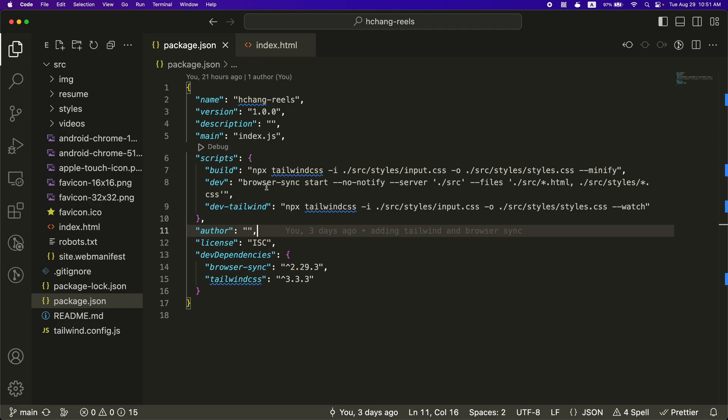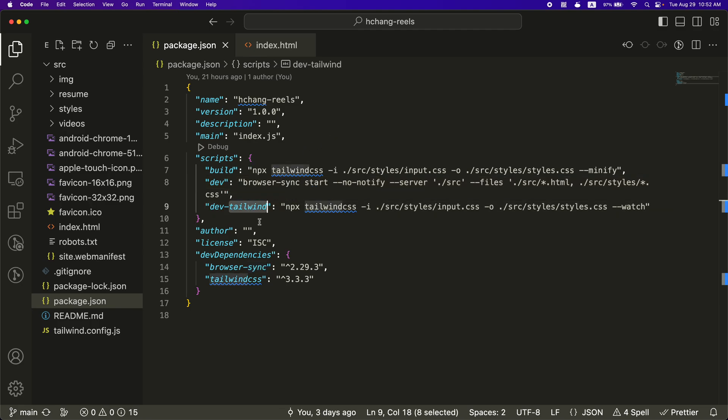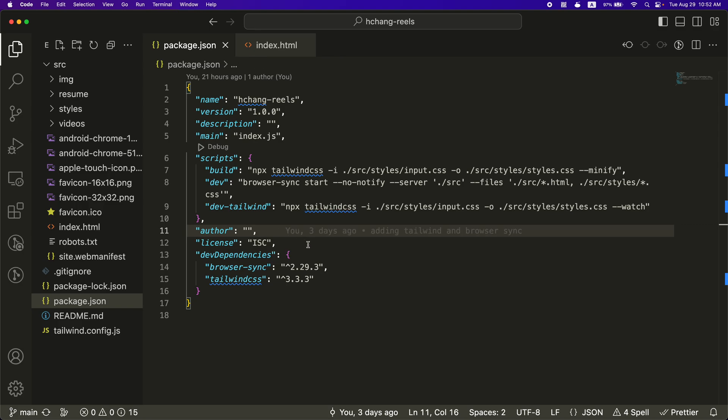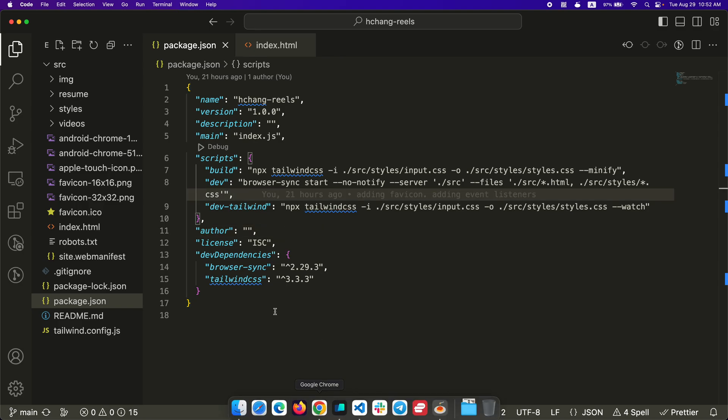And then I do have a package.json but the only thing it's doing is there's a few scripts in here. It kind of runs a little browser sync to do a little watch for any changes. It'll do like a hot reload in the browser for you. And then I'll watch for Tailwind changes. I'm using Tailwind CSS for the styles.